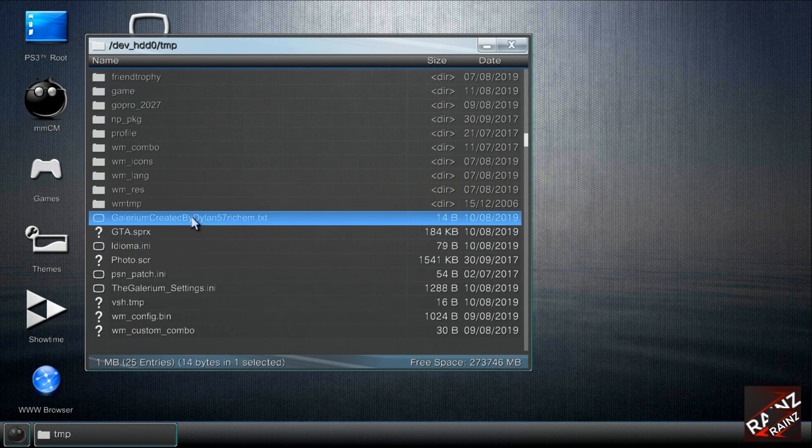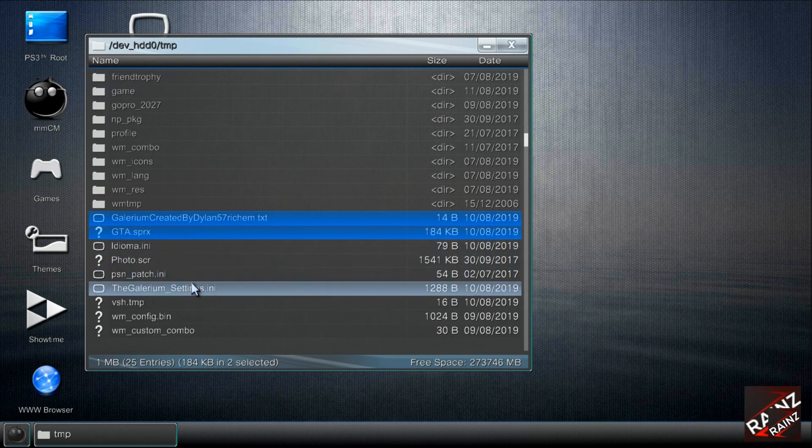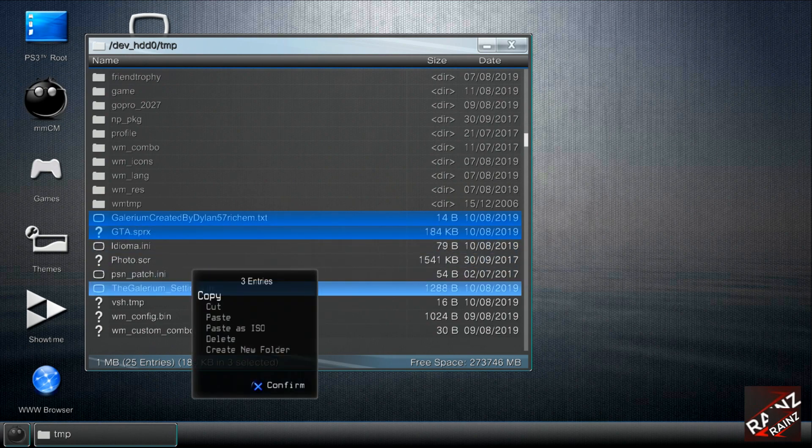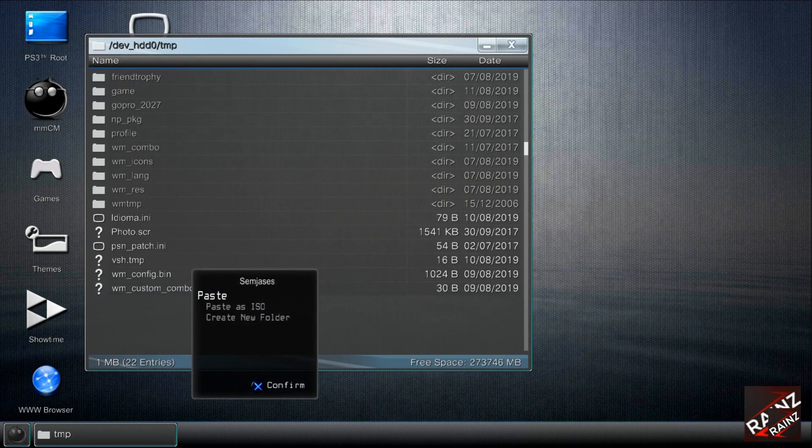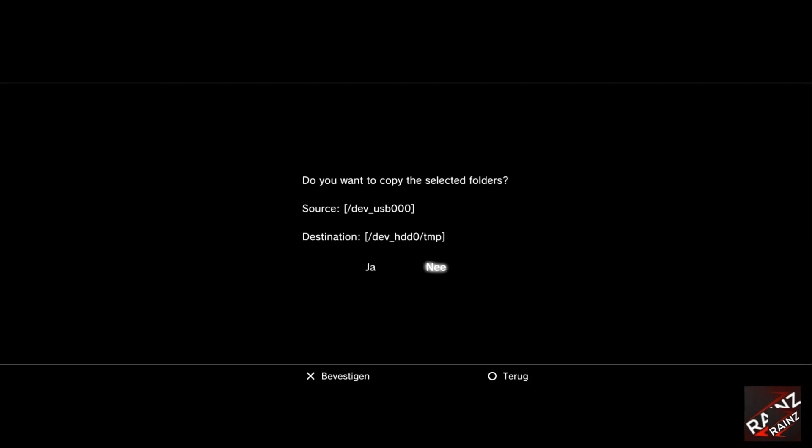To be sure, I delete this one. This is for another video, the Gallerium. Paste it here.